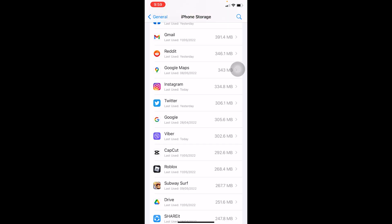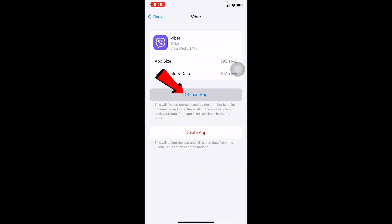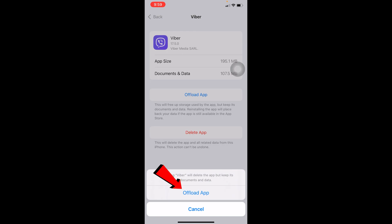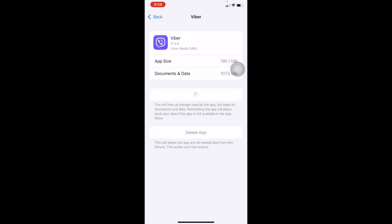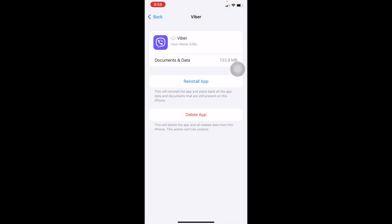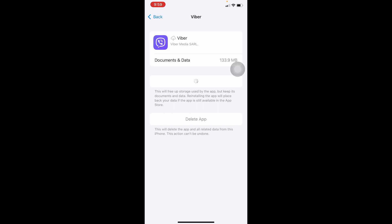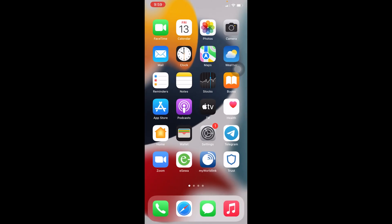Once you find Viber, click on it. Click on Offload App, then click on Offload App again. What this is going to do is clear all the Viber data. Then click on Reinstall App and your Viber will reinstall. Now try to open your Viber and enter your phone number. Your verification should work and your Viber should activate.